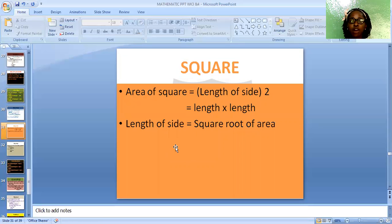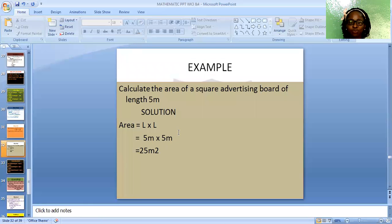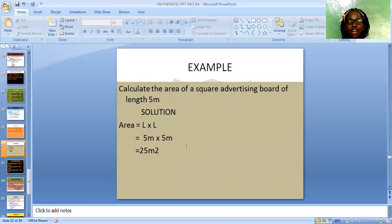We have a square. The area of a square is the square of each side — length × length. When finding the length of one side given the area, we find the square root of the area. Example: Calculate the area of a square of side length 5 meters. Solution: Area = length × length = 5 m × 5 m = 25 meters square.